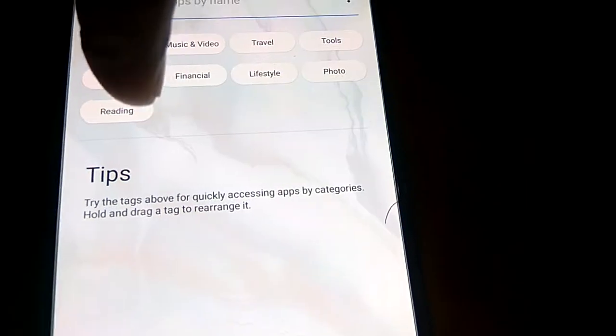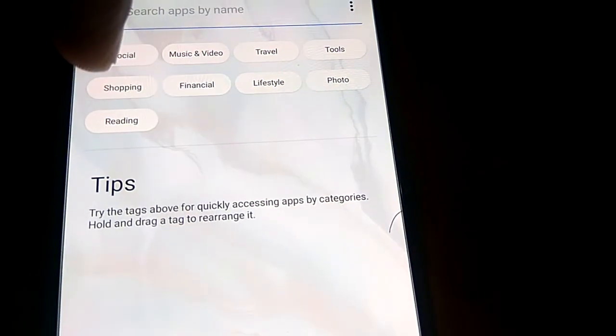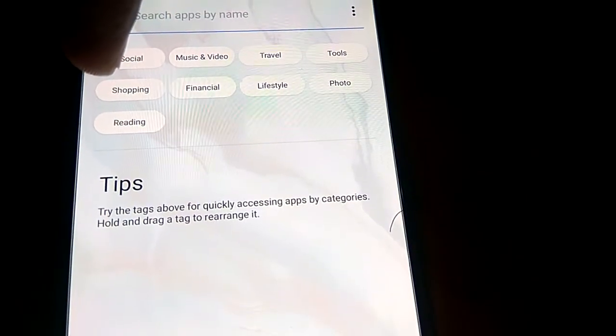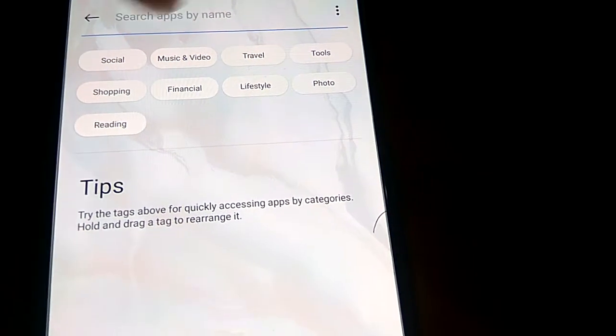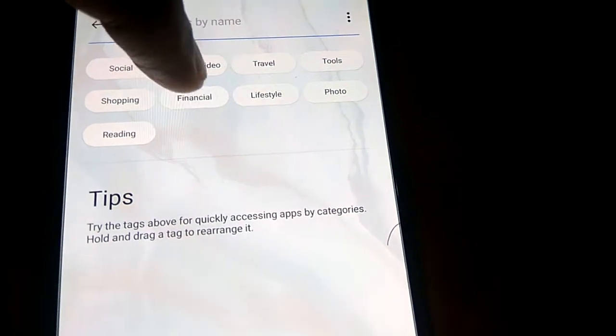You can drag a tag to rearrange it. So if you want financial, shopping, travel, social - this is the method.